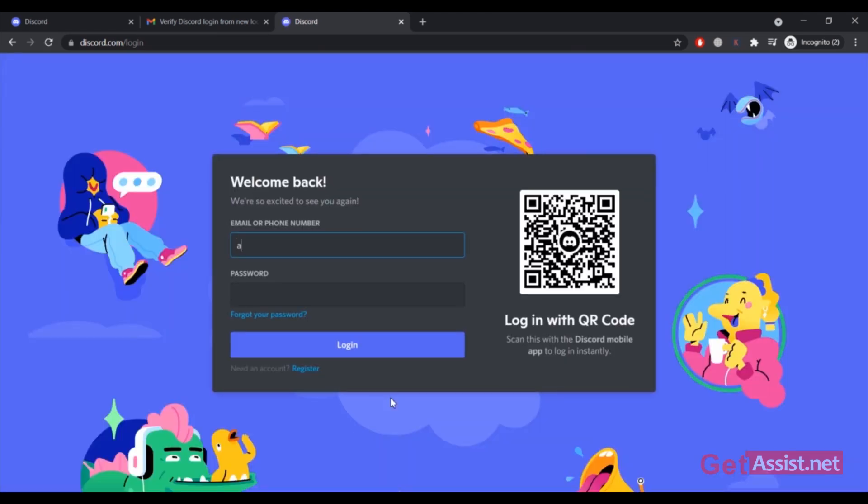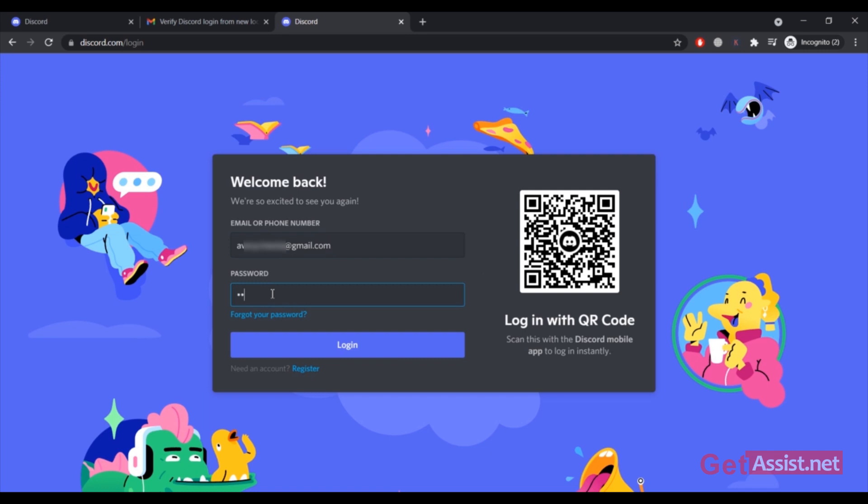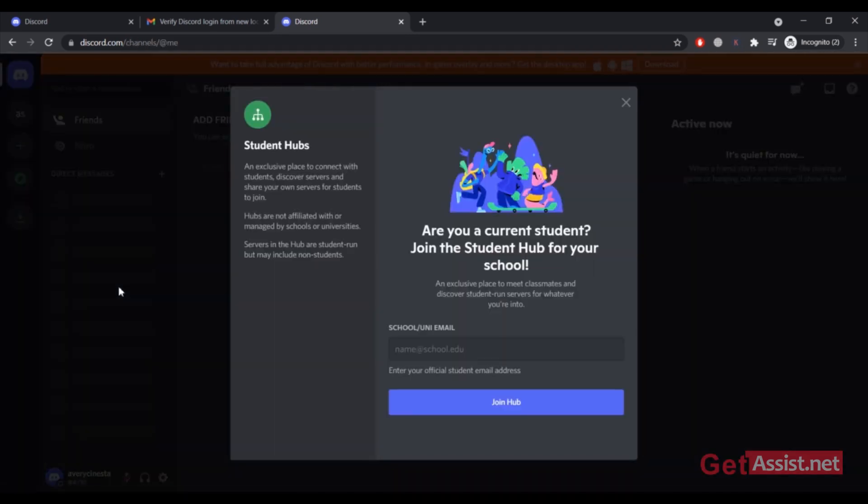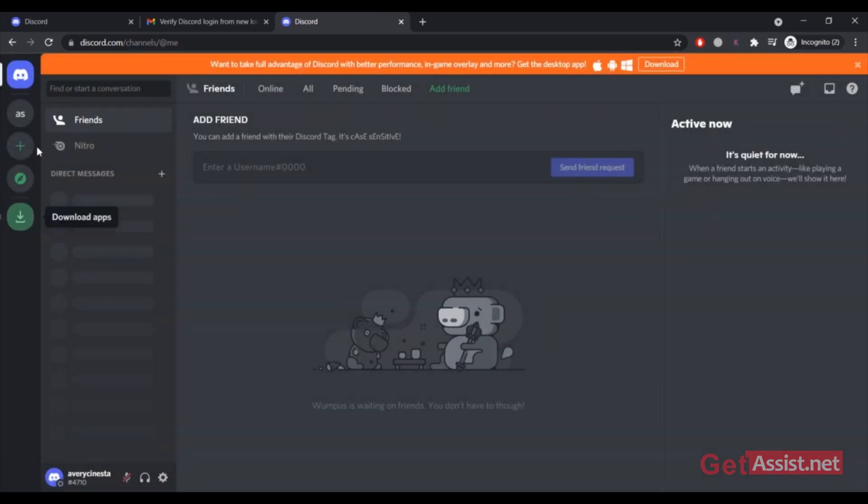Now I will try to log in again to my Discord account and hopefully the error has got fixed. Okay it is showing invalid password, I'm going to type the password again.